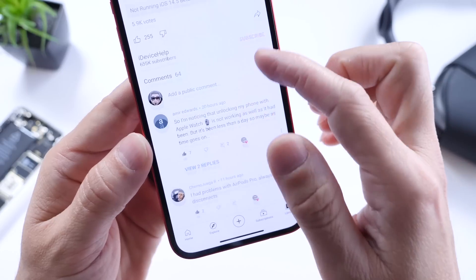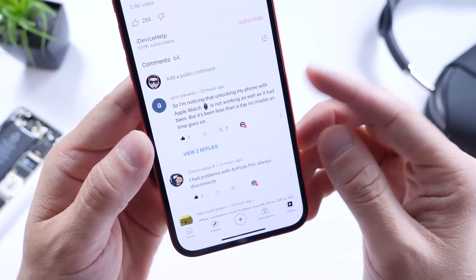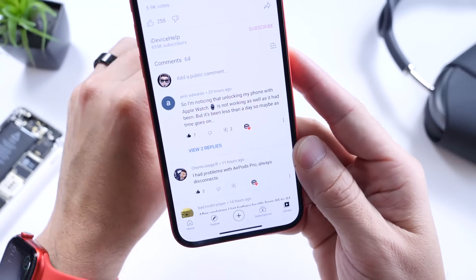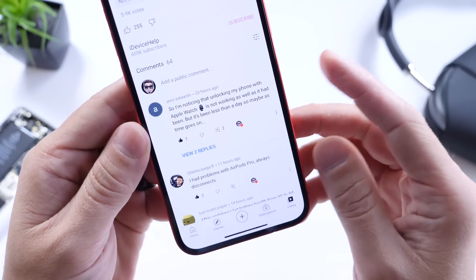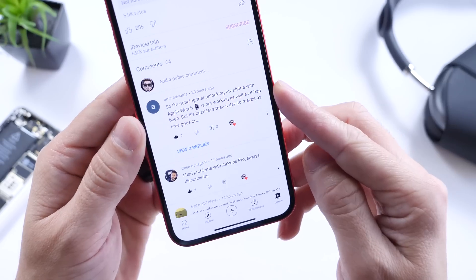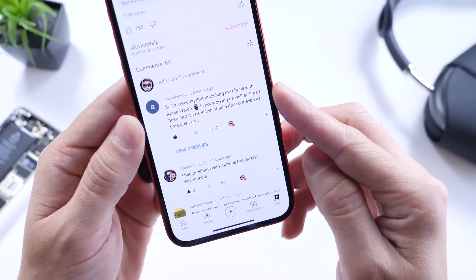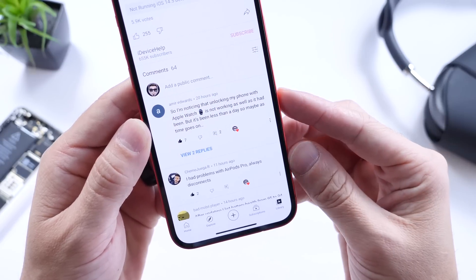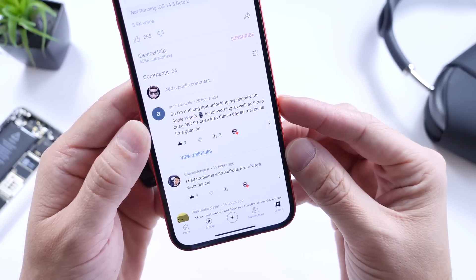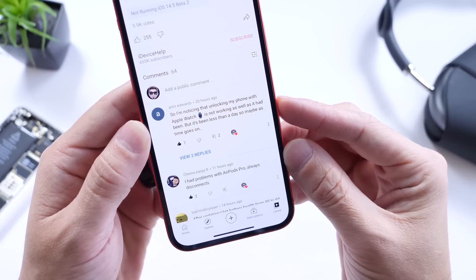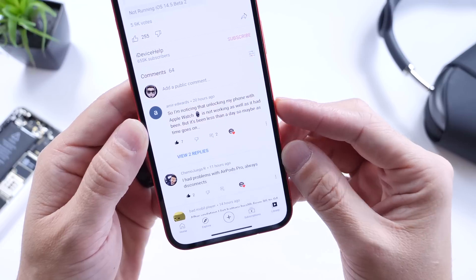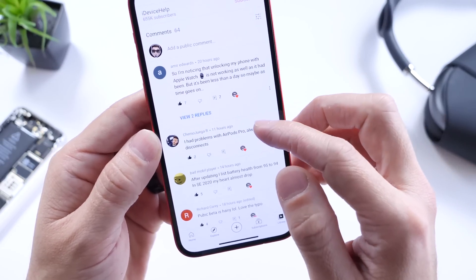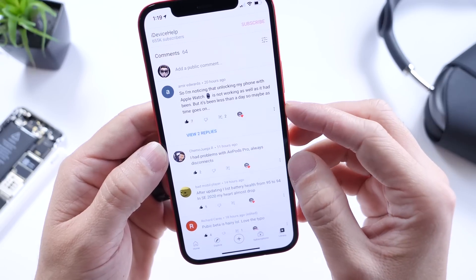One of the bigger complaints is the new Apple Watch and mask detection unlock feature. Many of you are reporting that it's not working properly. I can say I had some issues in beta 2 — it isn't working as well as it was in beta 1, but it is working for me. It's a little hit or miss on the latest beta, so hopefully Apple continues to improve on that.